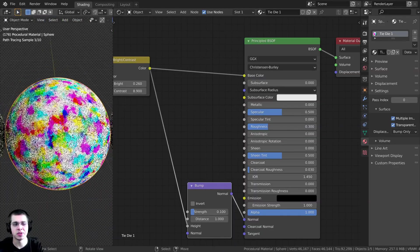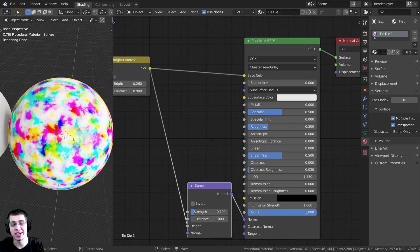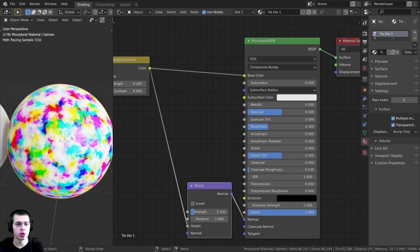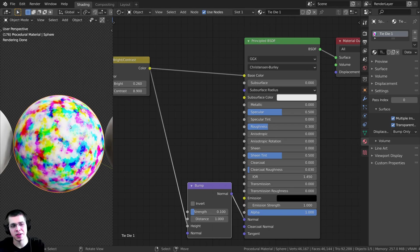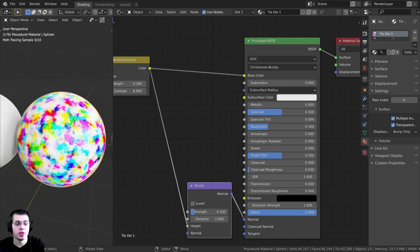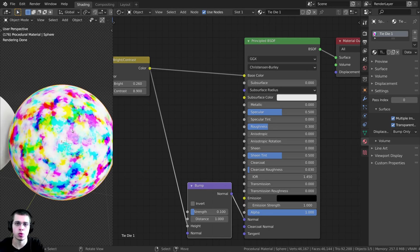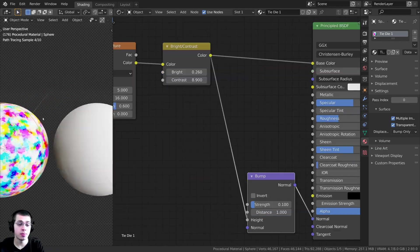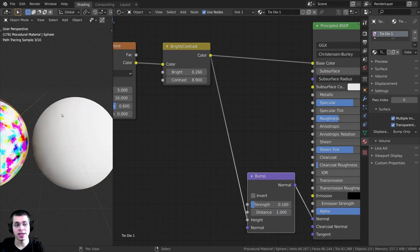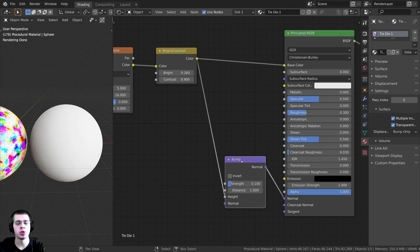That is the first variation — it could be used on a tie-dye shirt, or for some sort of abstract painting on a wall, a paint canvas, or a piece of paper. Now let's move over to our second sphere and create the second variation, which is going to have more swirls.